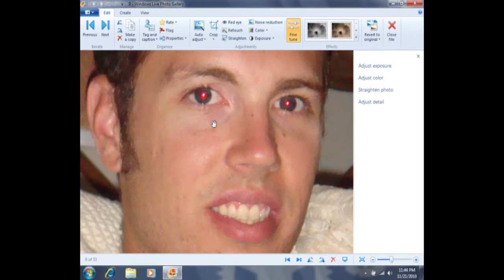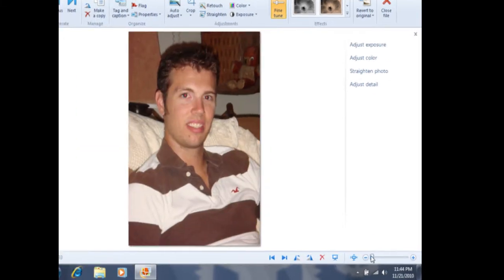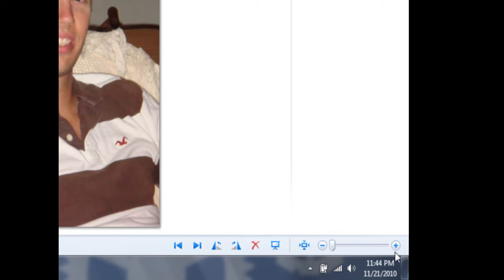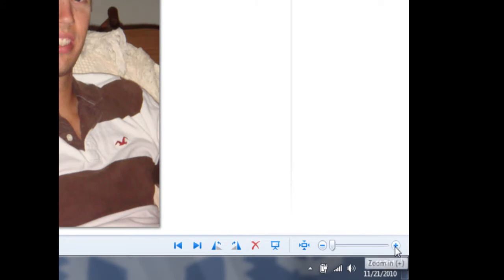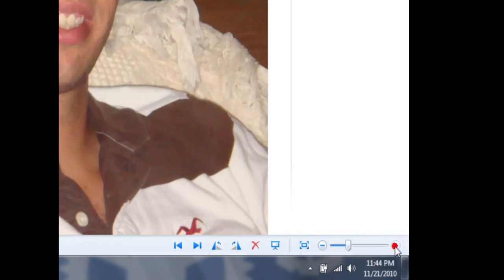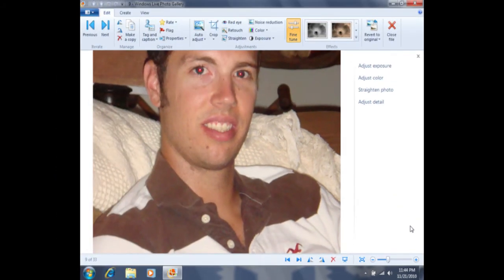To change the red eye, we'll first need to zoom in. I want to show you how we zoomed in earlier. You'll notice down here in the bottom right corner we have what's called a zoom bar. On the left side we have a minus sign, and on the right side we have a plus sign. By clicking on the plus sign a couple times, I'll zoom in closer to the eyes. It's going to zoom in to the center of the photo.